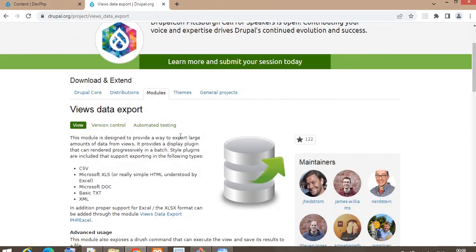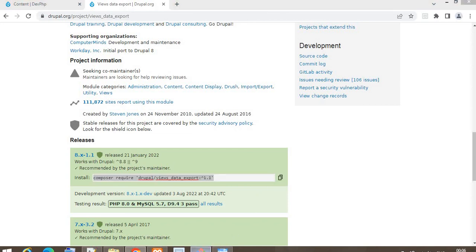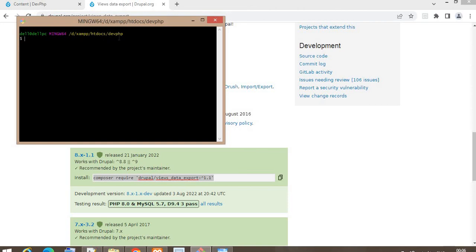First we need to download and install this module in our project. I'm downloading this module using Composer. You need to copy the command and run it in your Git Bash. My project name is dev-php, and in the root folder I am running this command and pressing Enter — now it will download the Drupal Views Data Export module.